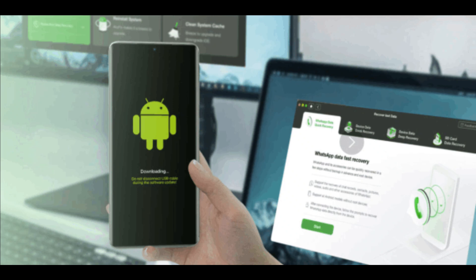Hello! Welcome to iMobie Support Channel. This video will show you how to reinstall or upgrade Android OS with DroidKit.